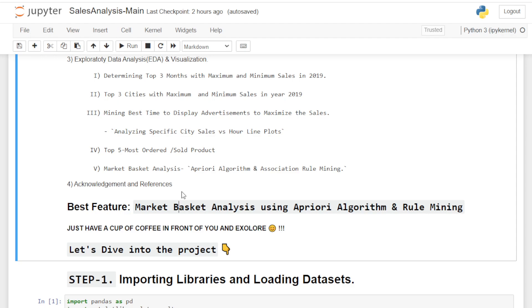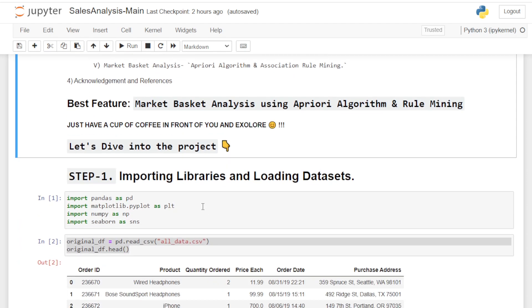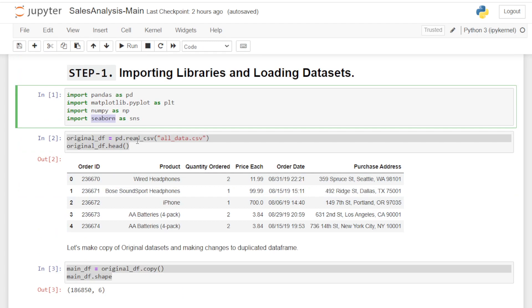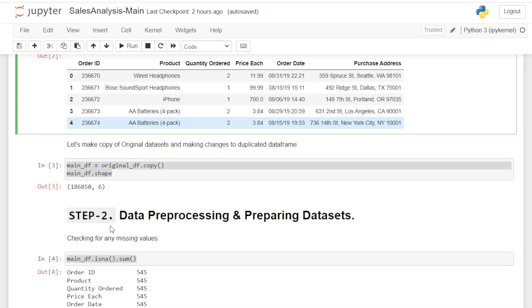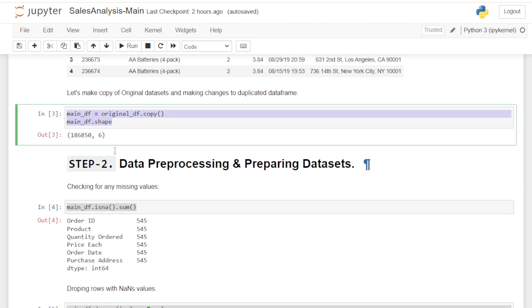Now let's dive into the project. Step one: importing libraries and loading datasets. Libraries like pandas, matplotlib, numpy, and seaborn have been imported. I loaded my dataset, checked its shape, and also made a copy of my original dataset so that I could make changes to the duplicated dataframe.